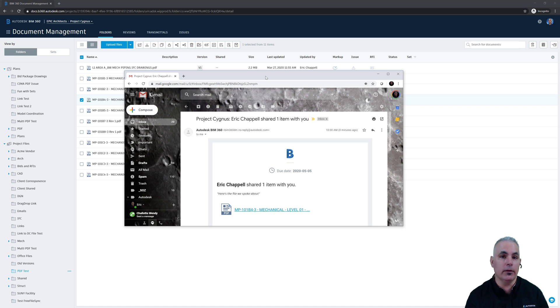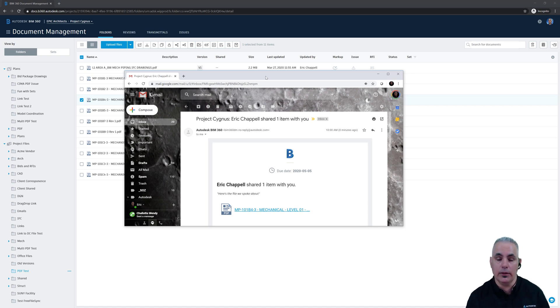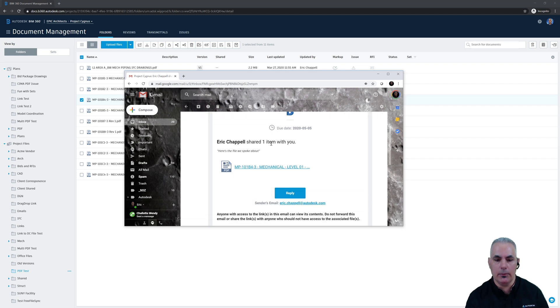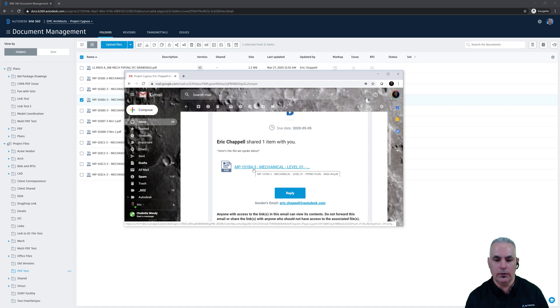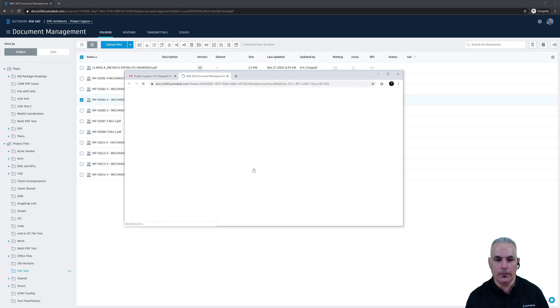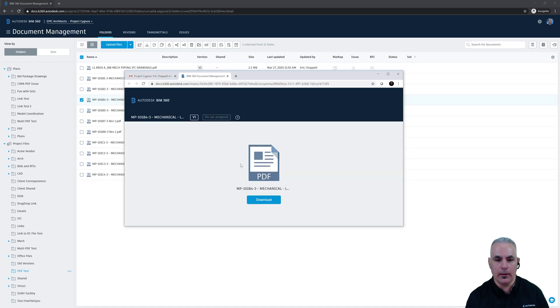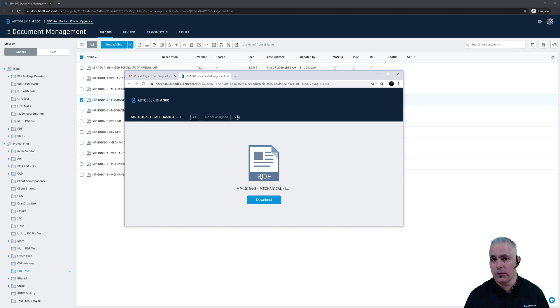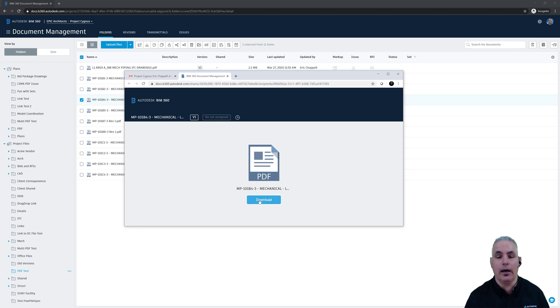So here's a look at the email that you would receive if somebody shared a file with you in this way. You can see the name of the person that shared it. Here's the message that I wrote and a link to the file. I'll go ahead and click on that link and you can see that I'm given a screen where I can download the file. I wasn't prompted to log in to BIM 360 or even into an Autodesk account. I can click the link, download the file, and go about my business.